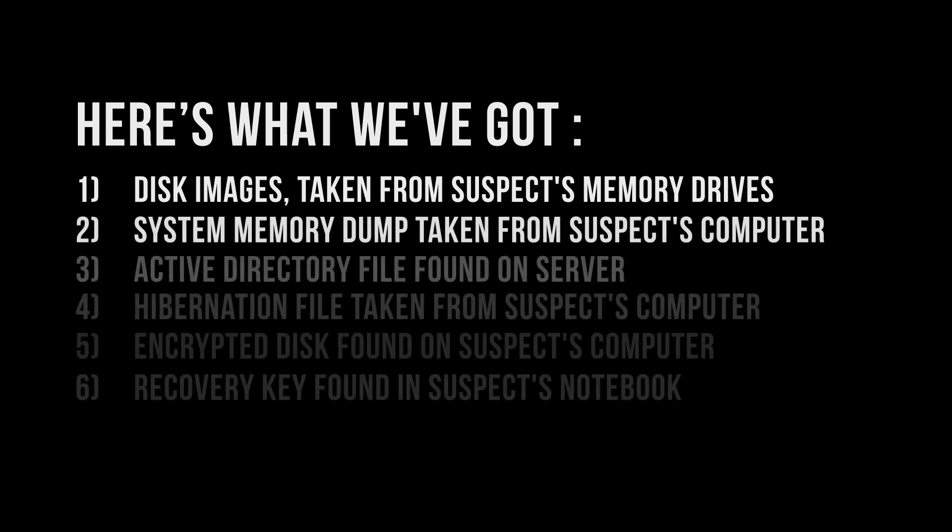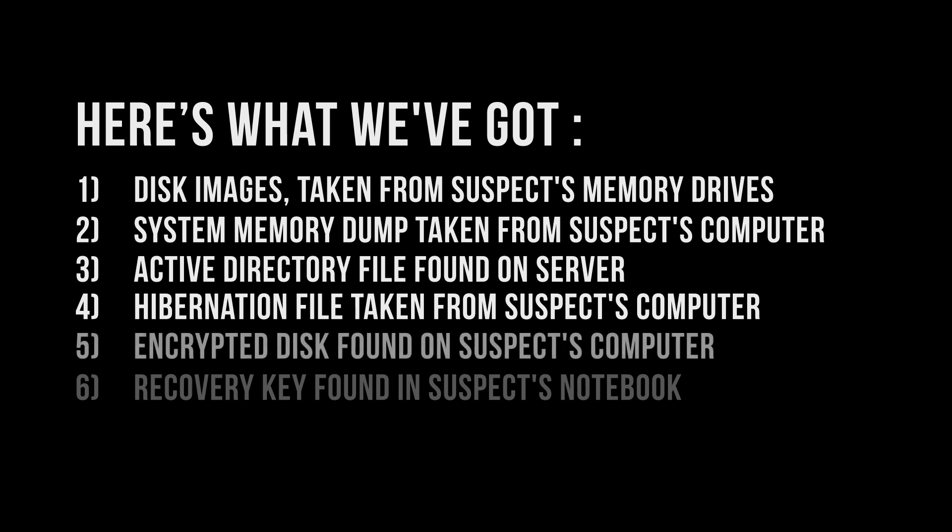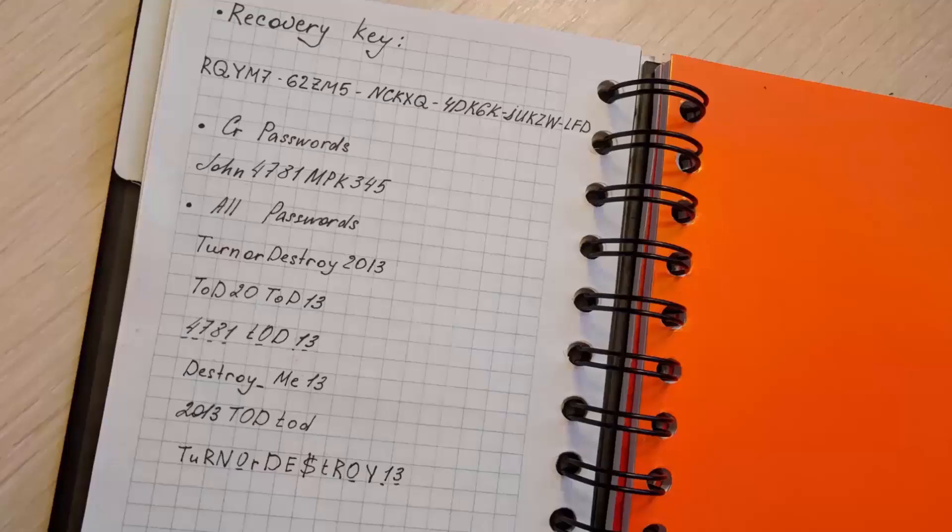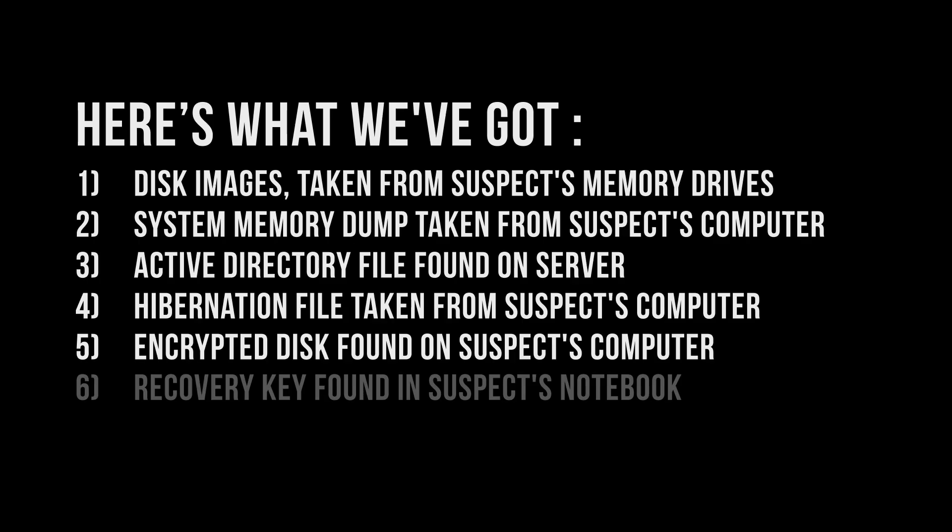Active Directory file found on server after some investigation, hibernation file taken from suspect's computer, encrypted disk found on suspect's computer, and additionally we have found a recovery key in the suspect's notebook that was also seized during the search.